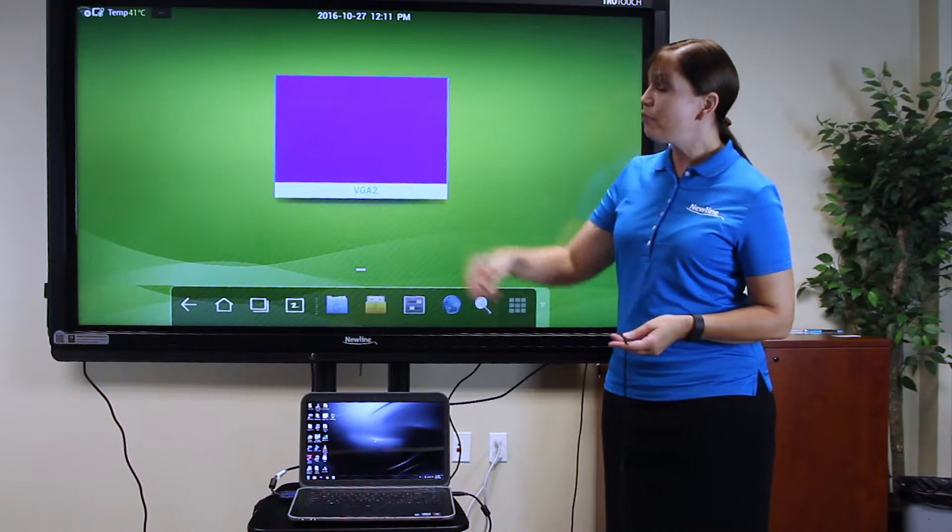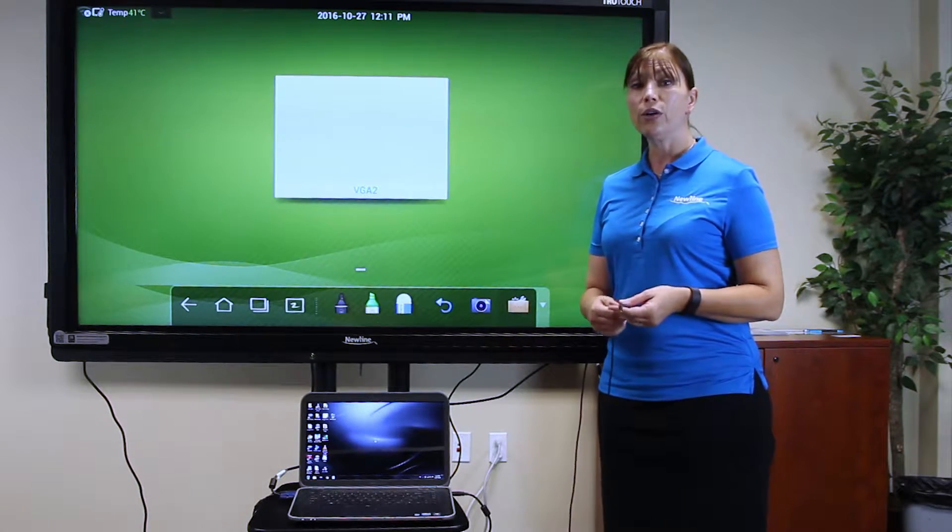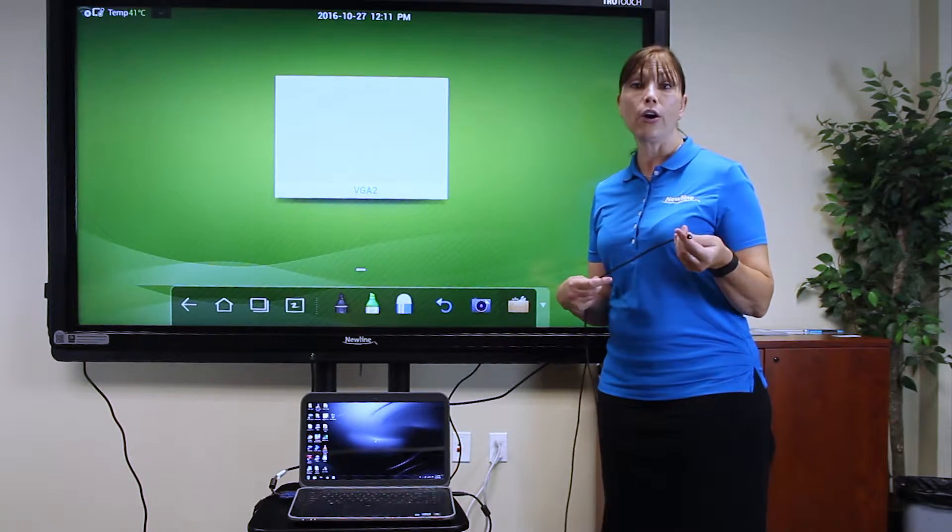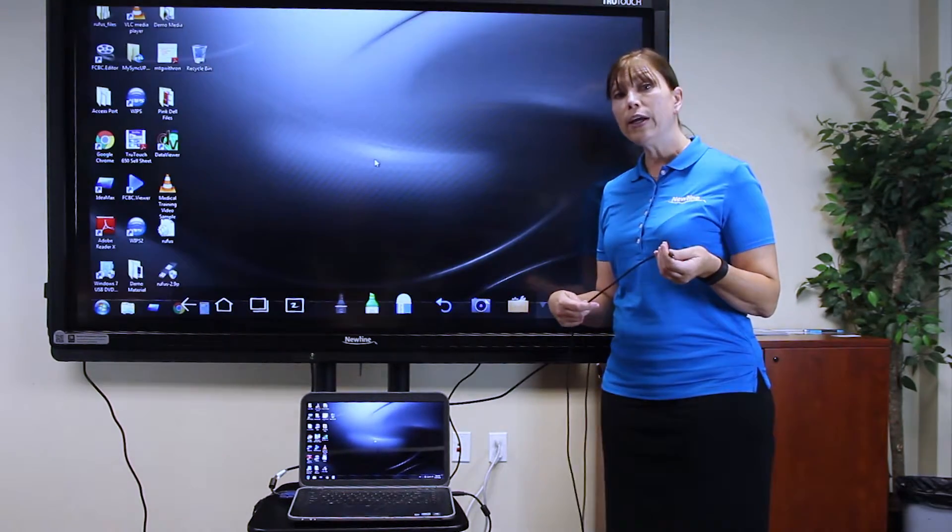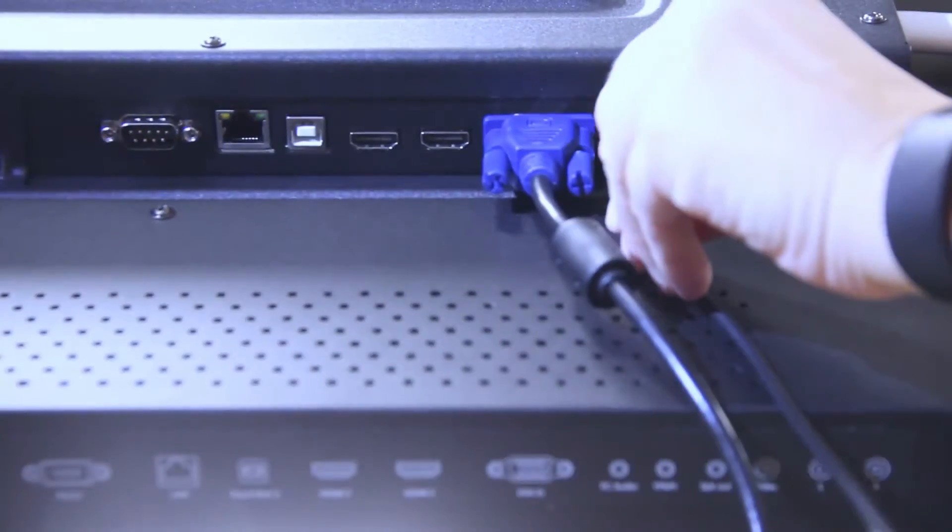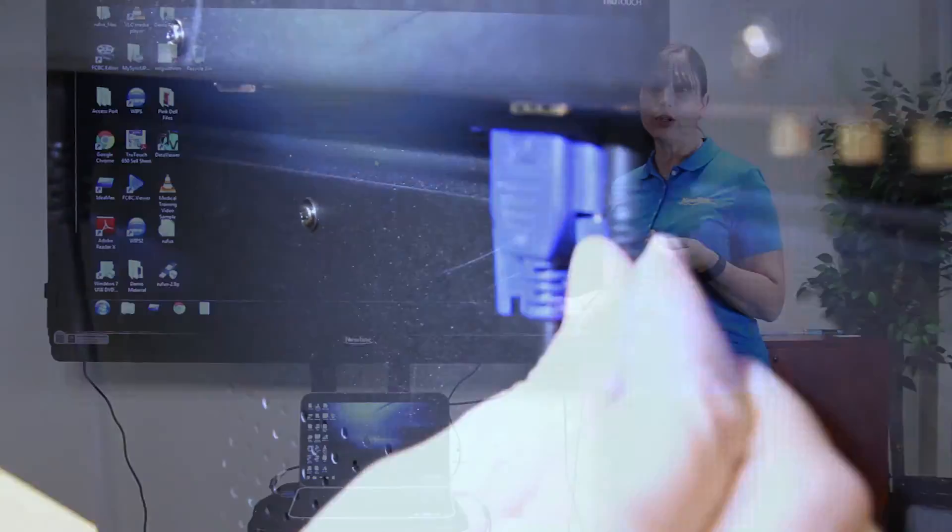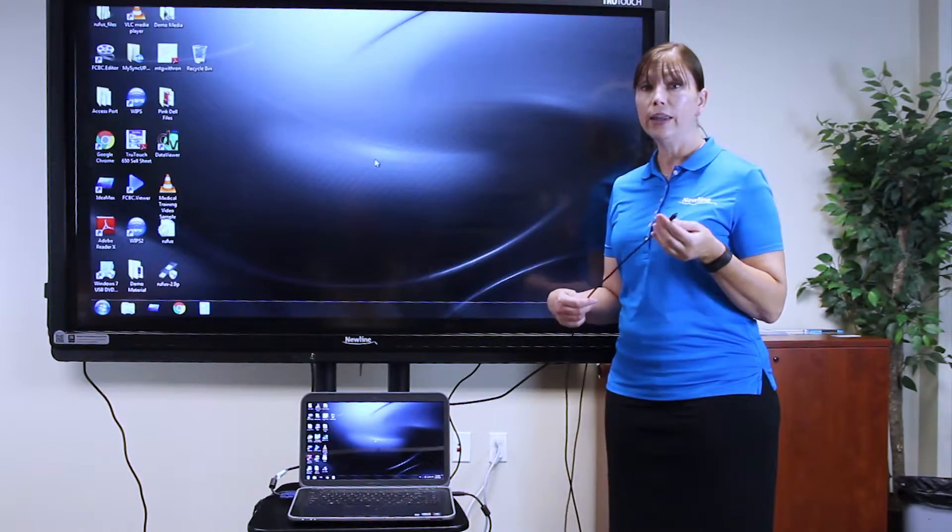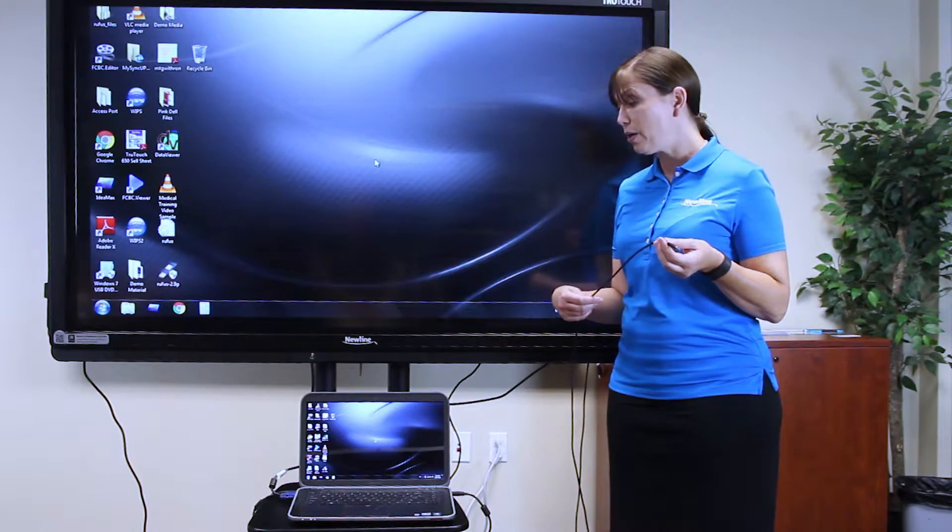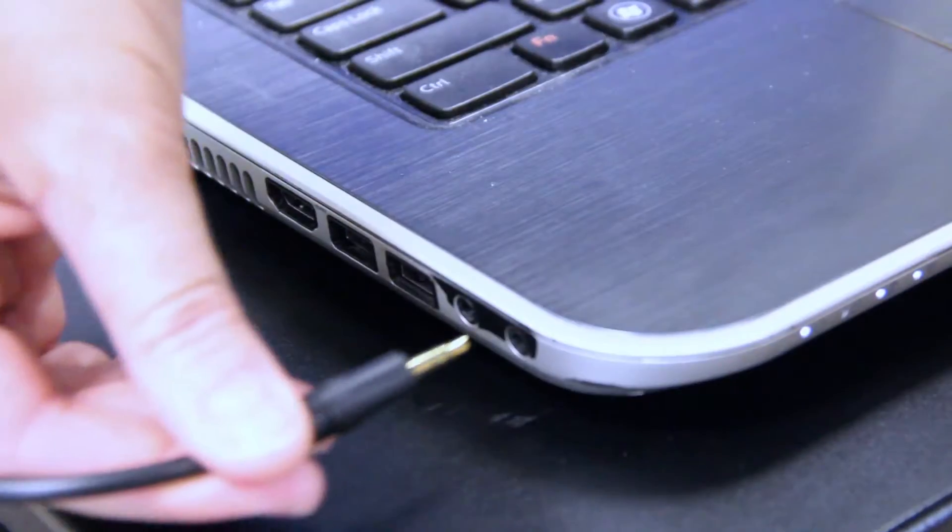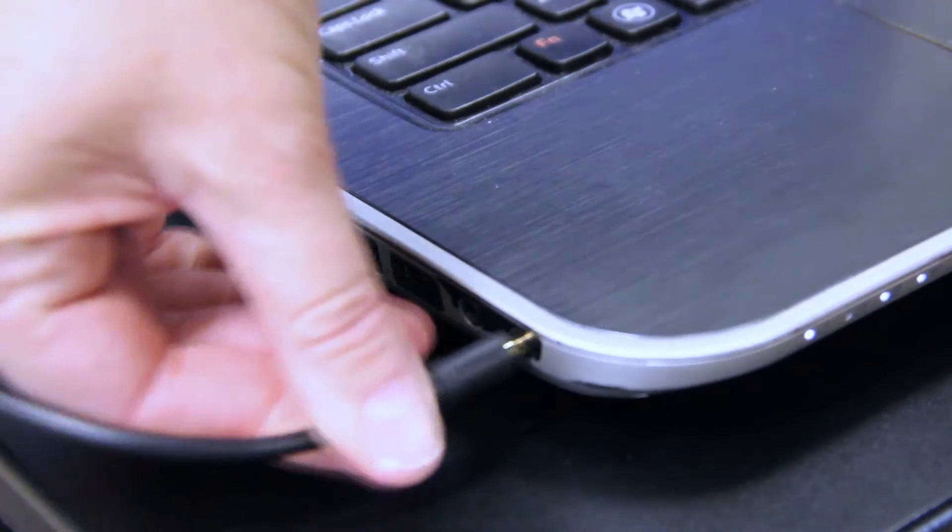Now that we have our visual signal, we can plug in our audio cable. Plug one end into the audio in port in the back of the display. Then, take the other end and plug it into the audio port of your computer.